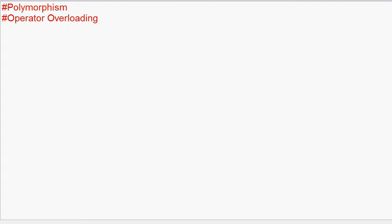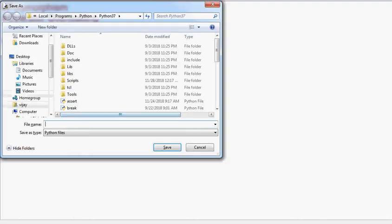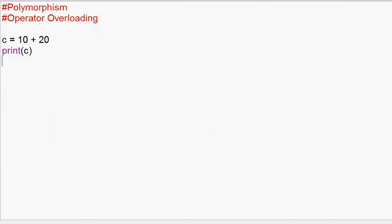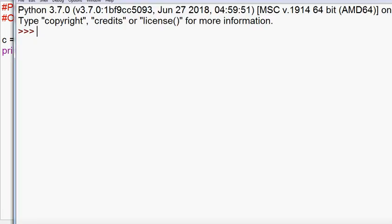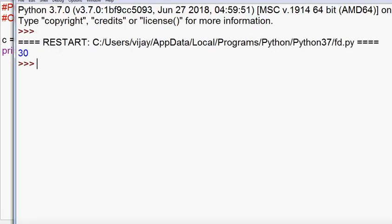For example, C equals 10 plus 20. You can print C. If you run this program, you will find the output 30.